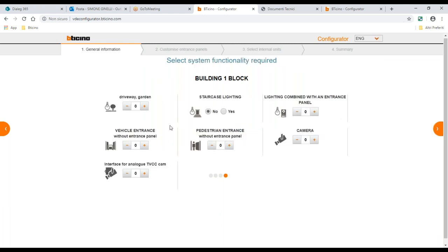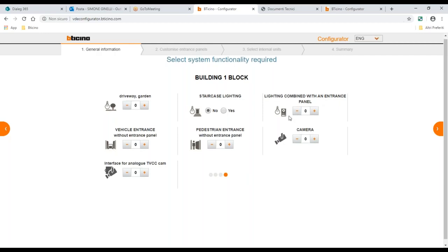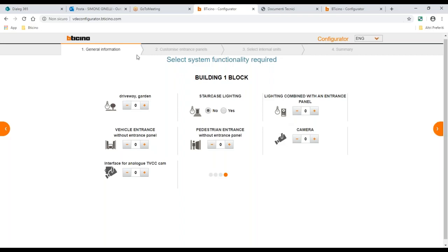The system then asks about the first block: do you have a driveway or garden where you need lighting? A vehicle entrance without an entrance panel — meaning you need an actuator to open a second gate? An interface for a CCTV camera? Staircase lighting — you can switch it on from the internal unit as well? Or a pedestrian entrance without an entrance panel? We don't need that last one since we already added another external panel.